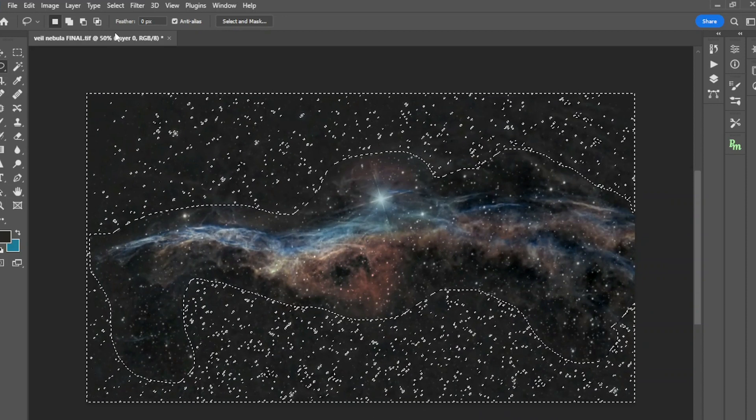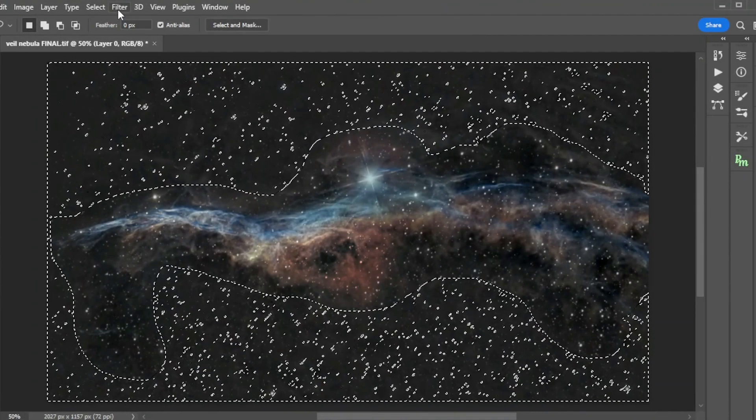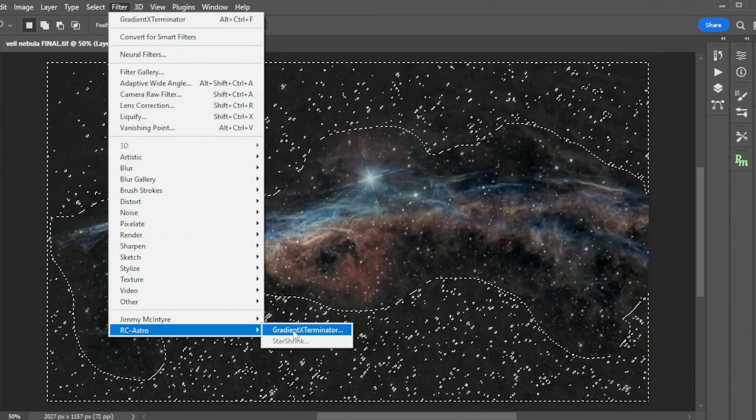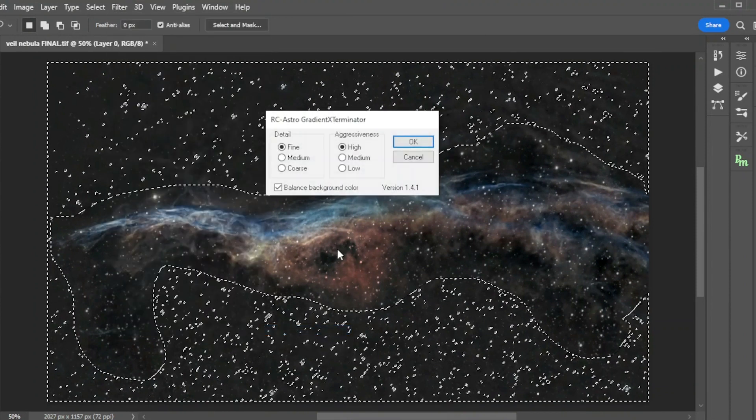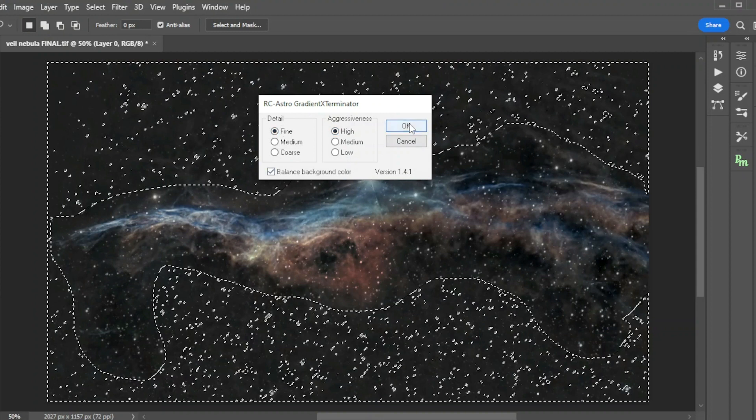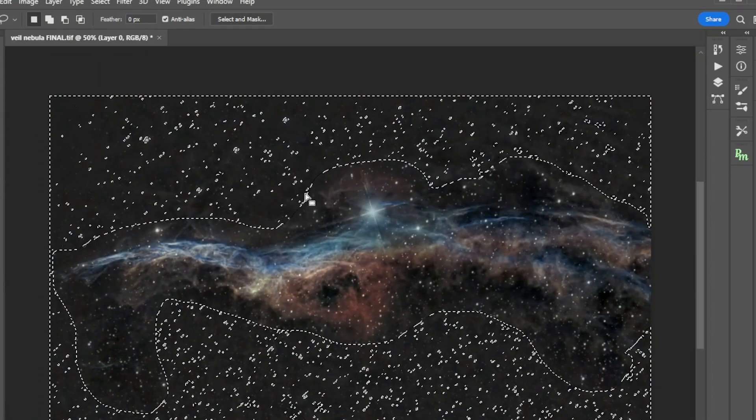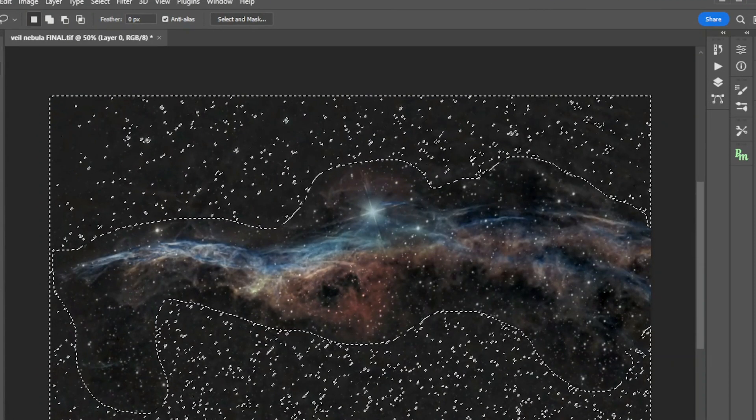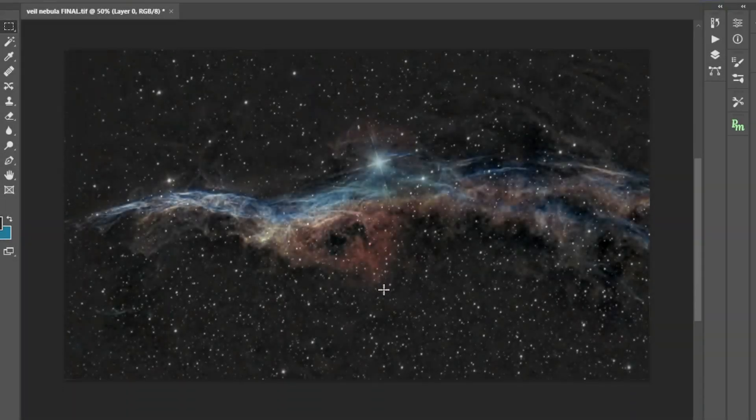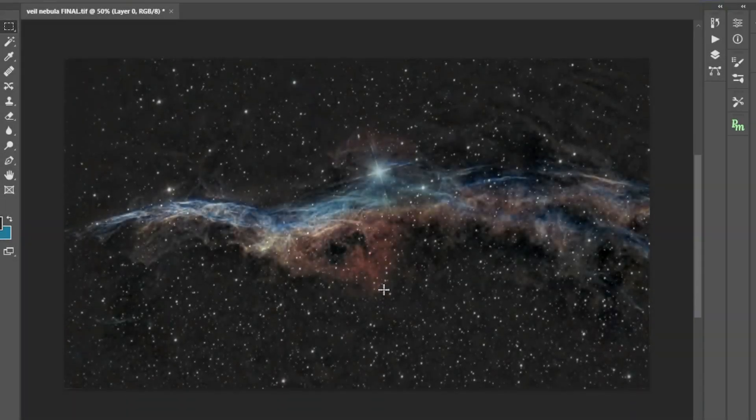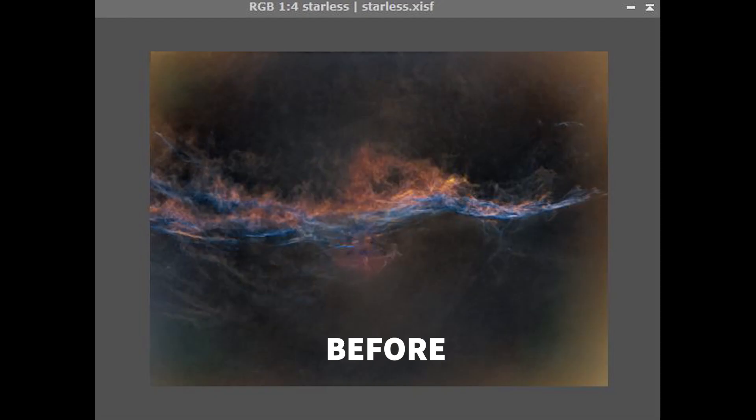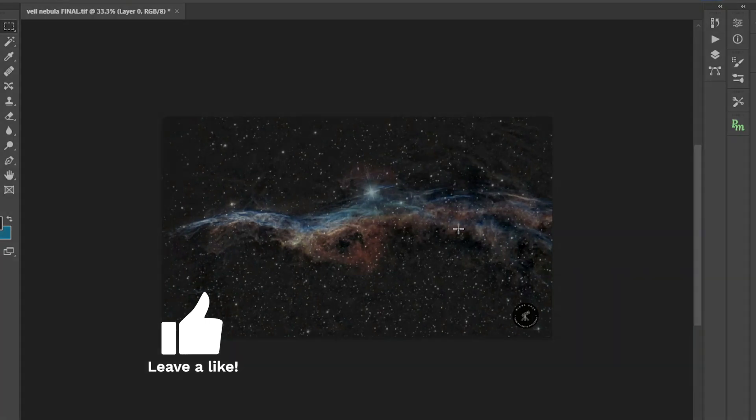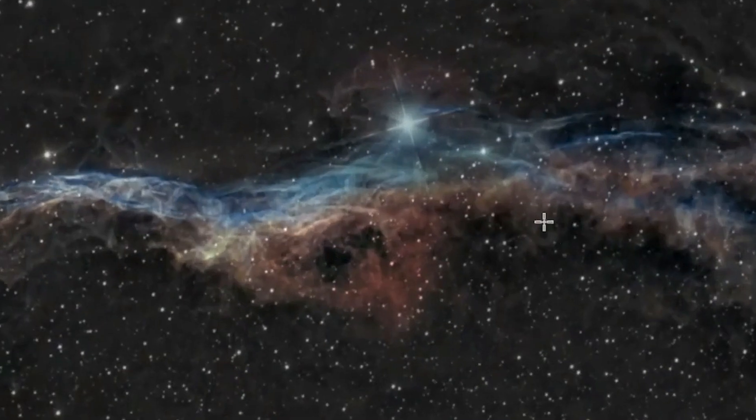Next we are going to go here real quick into filters. RC Astro gradient exterminator. And what they are recommending is to do the aggressiveness on high and the detail on fine and balanced background color. And we're just going to press okay. And that should be it. We can repeat this several times. Let's see the final image and I think it looks really good. I mean, let's just compare what I have before. I think this photo looks pretty decent and most of the people will agree with me that it looks good, especially for a beginner.